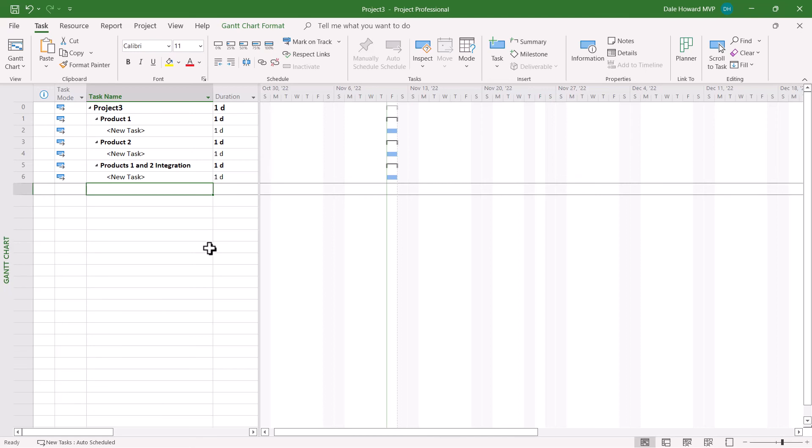Enjoy creating summary tasks in your own projects! As always, I hope you found this video to be helpful. If it was,